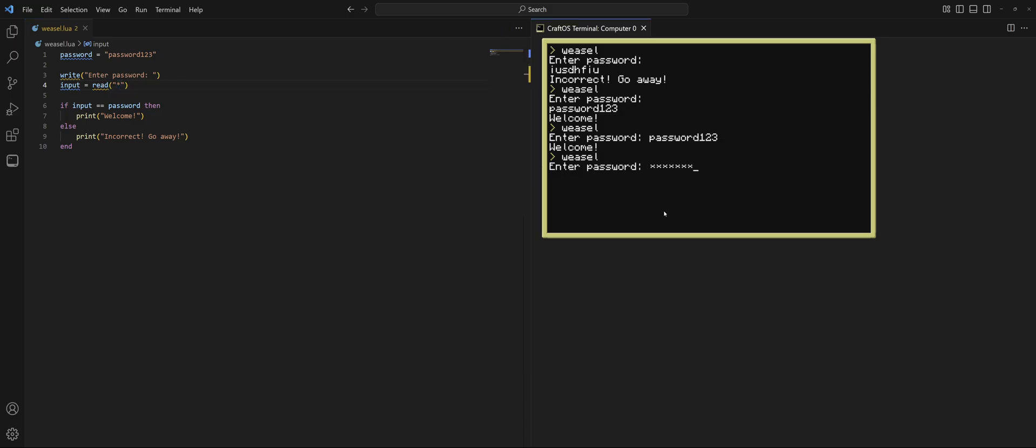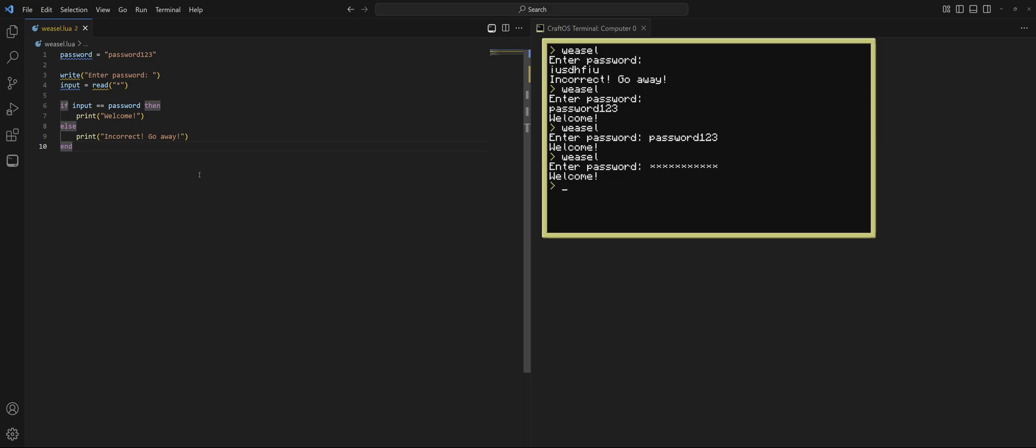Now, when I type, it's just stars. And I'm not typing stars either. I'll type the real password. Look at that. Welcome. That right there is a lot better. It's a proper password program with stars and with correct formatting.